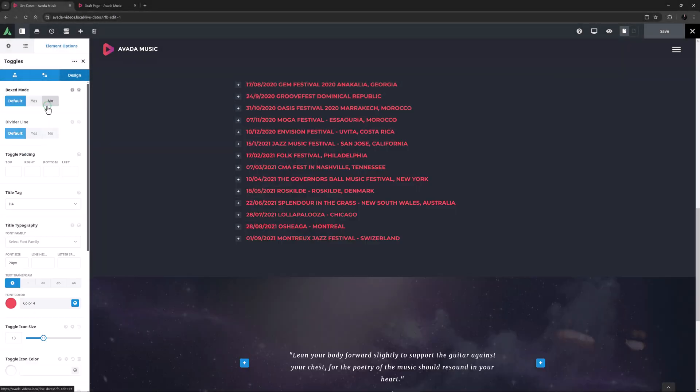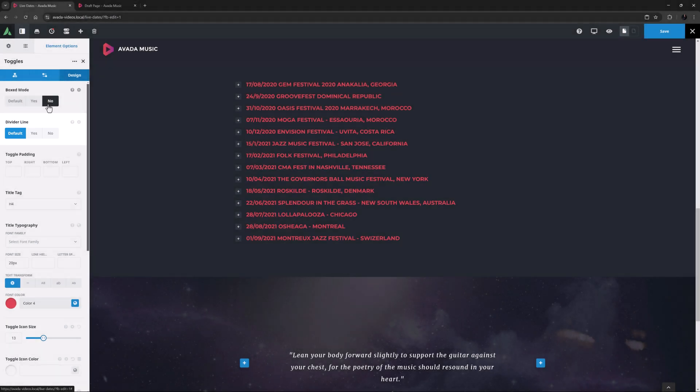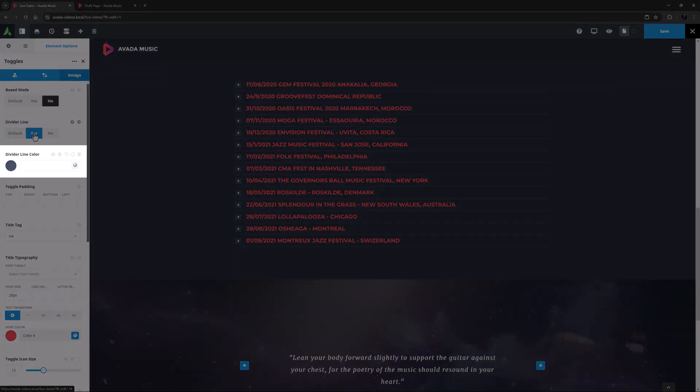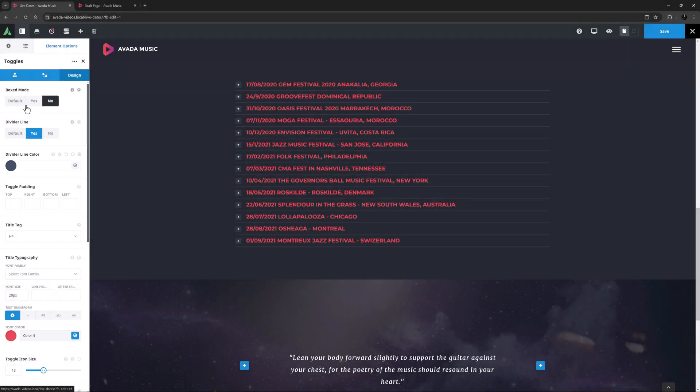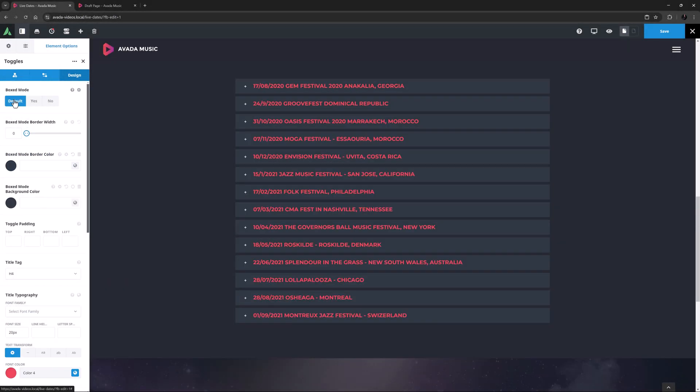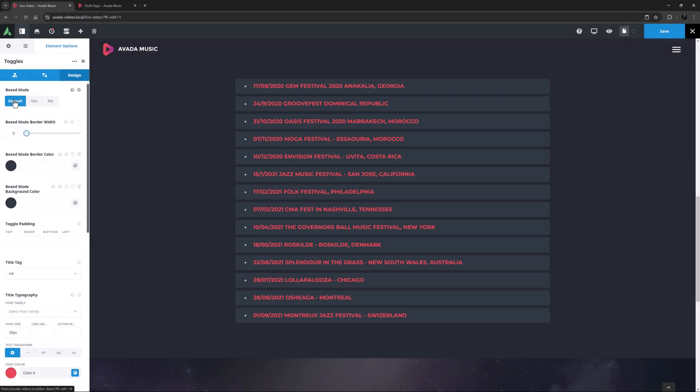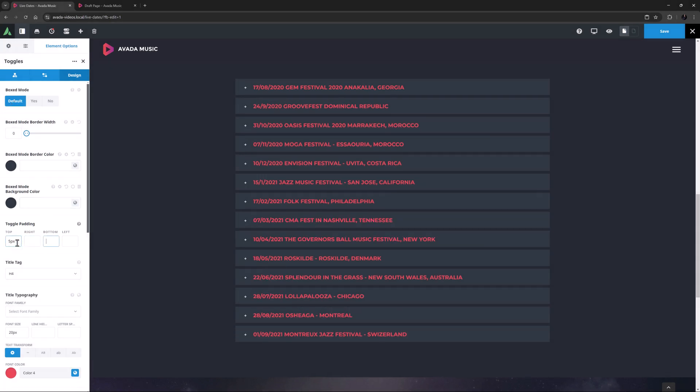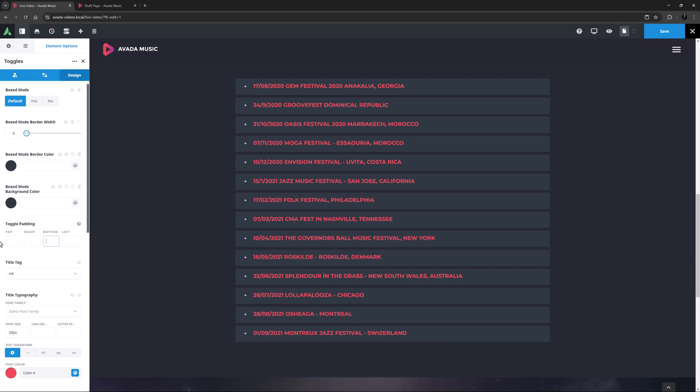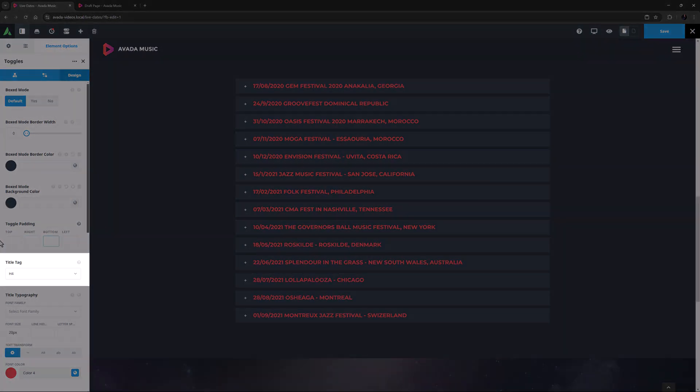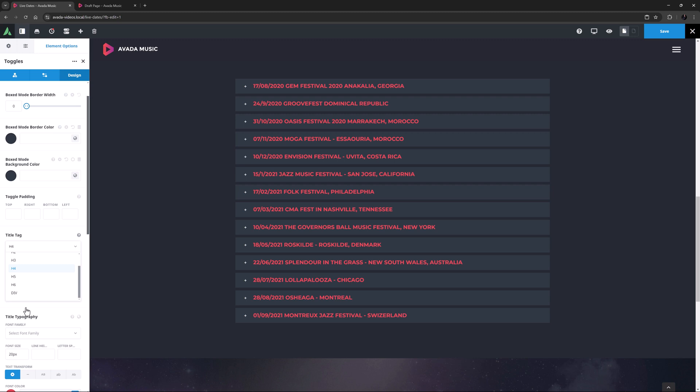If I set it to no, these options are replaced with a different one called divider line, which can be set to yes or no. If set to yes, there's also an option for the divider line color. However, here I will set the boxed mode back to default. Okay, the next option is called Toggle Padding. This controls the padding within each toggle item. So for example, if I just add 5 pixels top and bottom padding, we can see each toggle gets a bit bigger. Following this is an option called Title Tag, and with this you can just specify the title tag for the toggle titles. You can choose from H1 to H6, as well as Div.